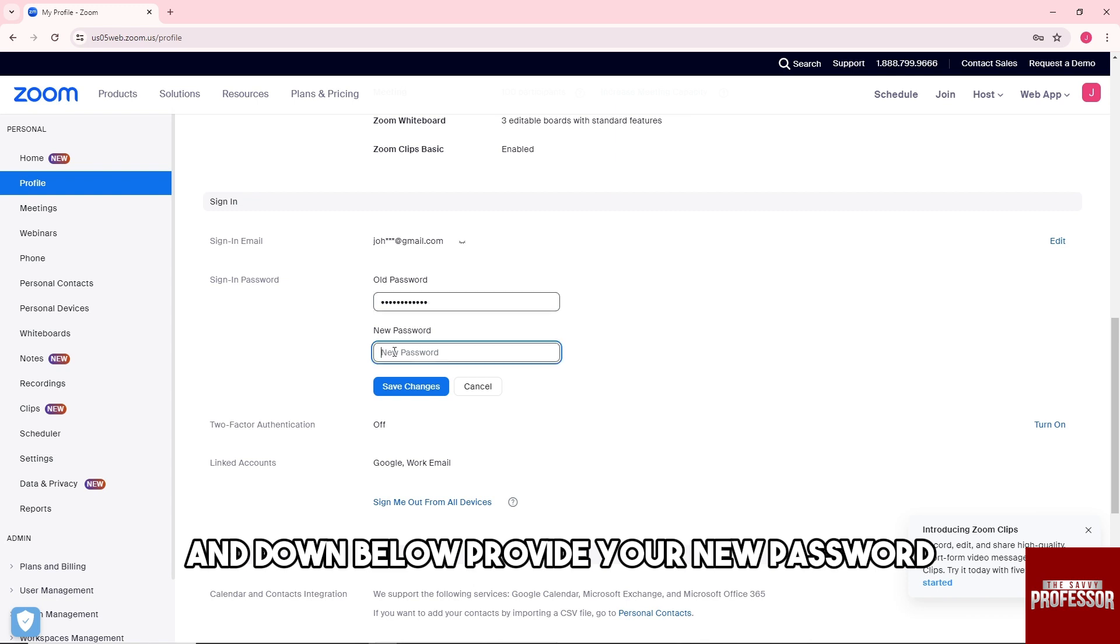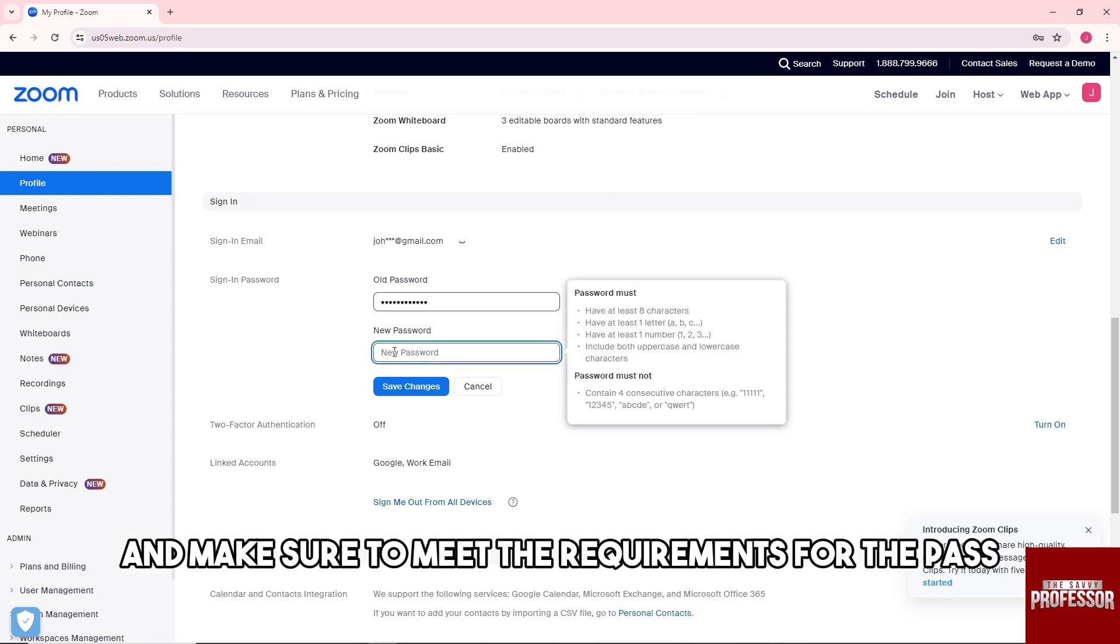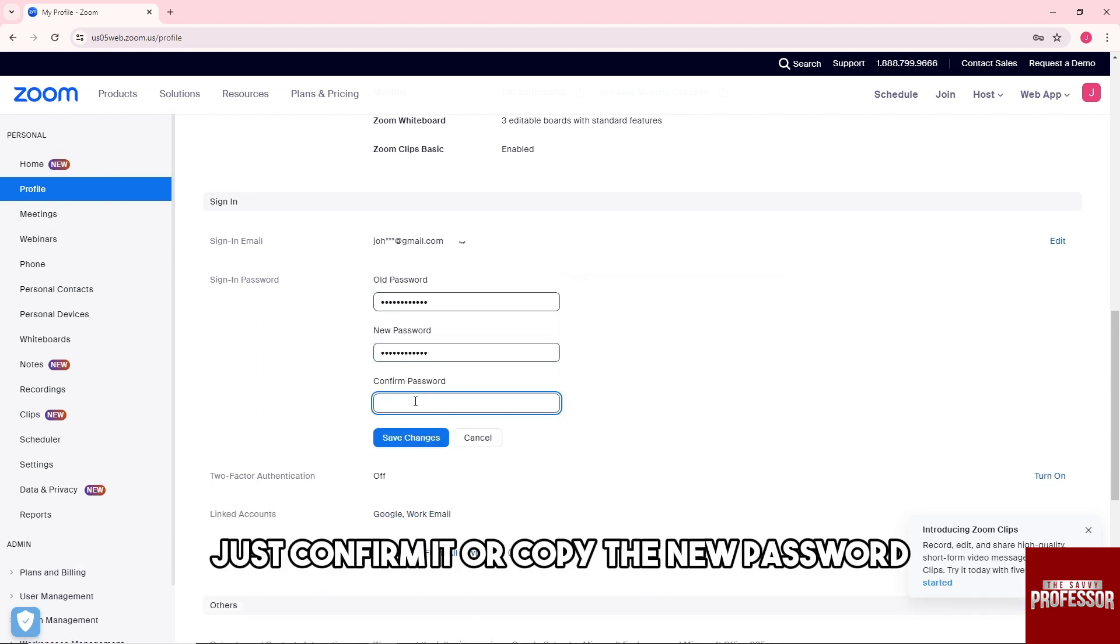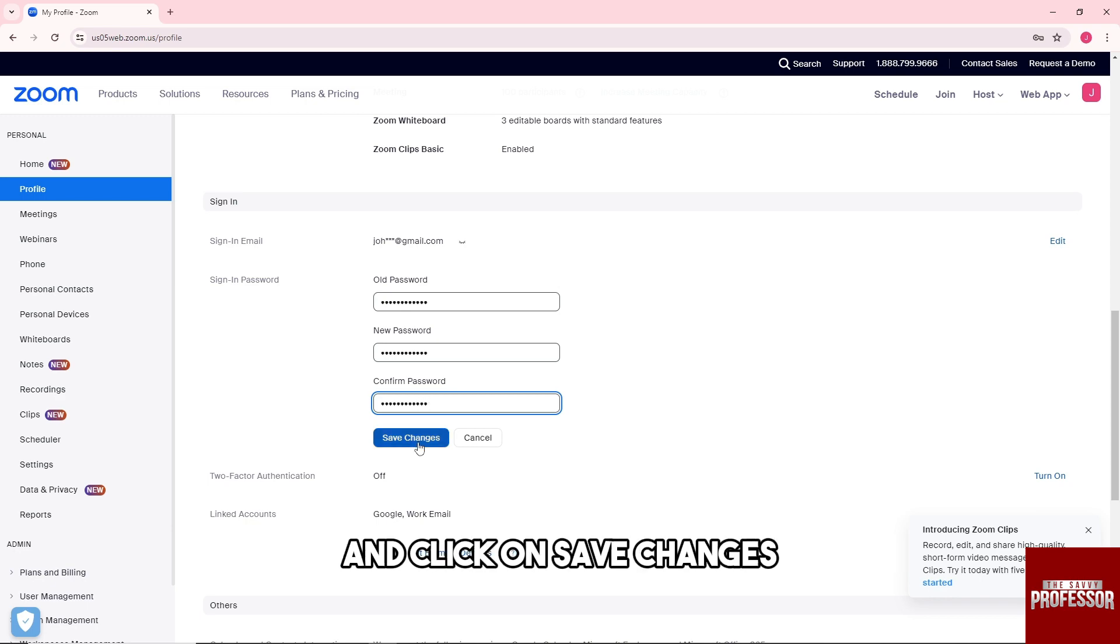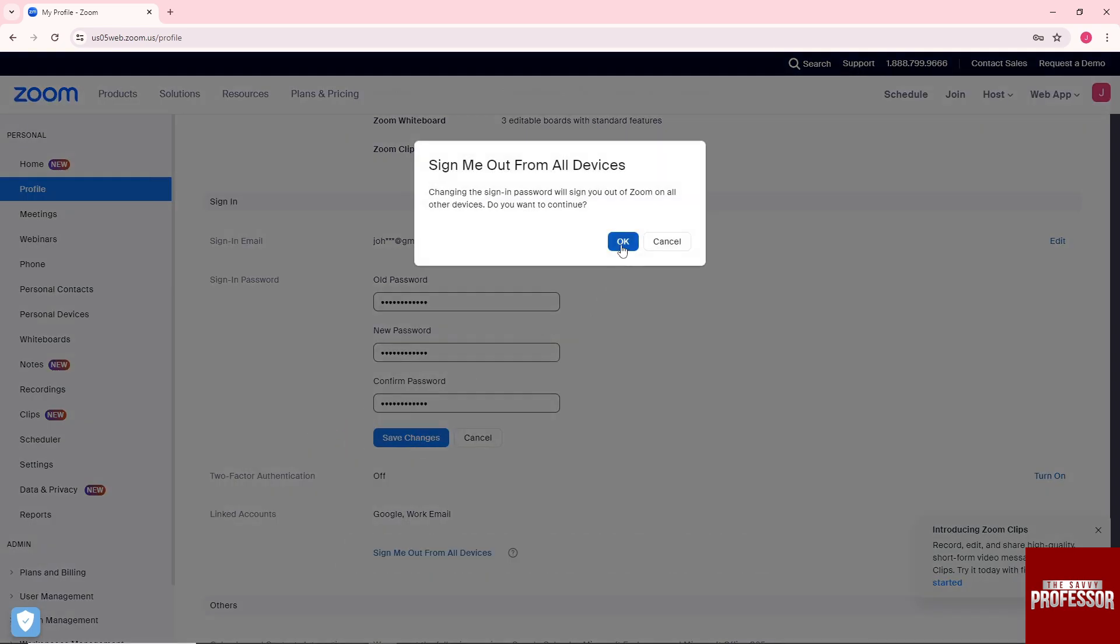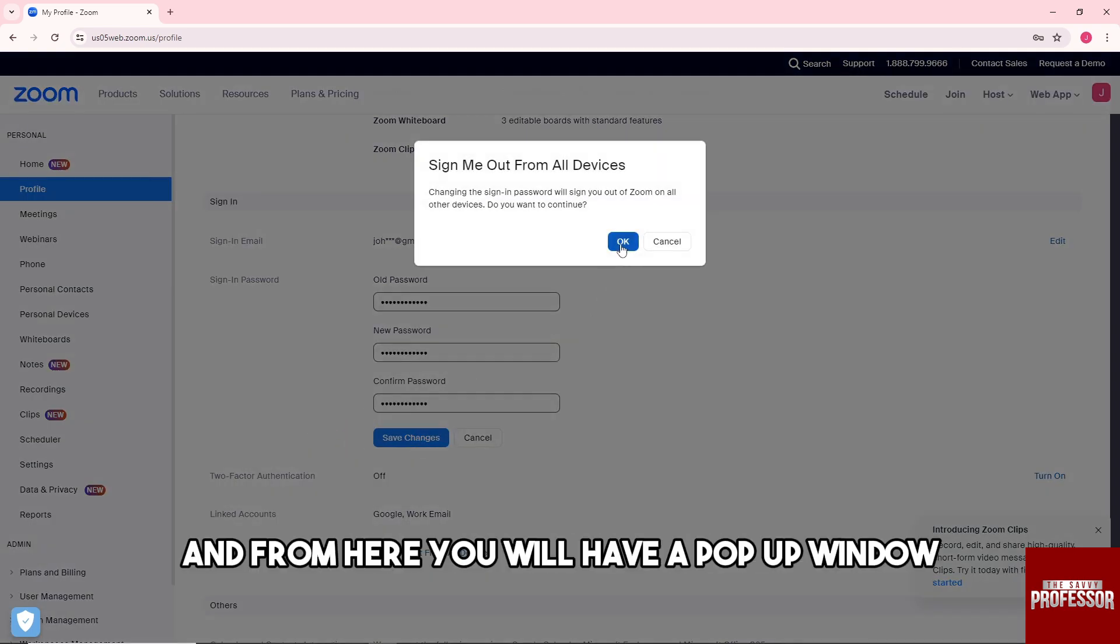And down below, provide your new password and make sure to meet the requirements for the password. And down below, just confirm it or copy the new password and click on Save Changes.